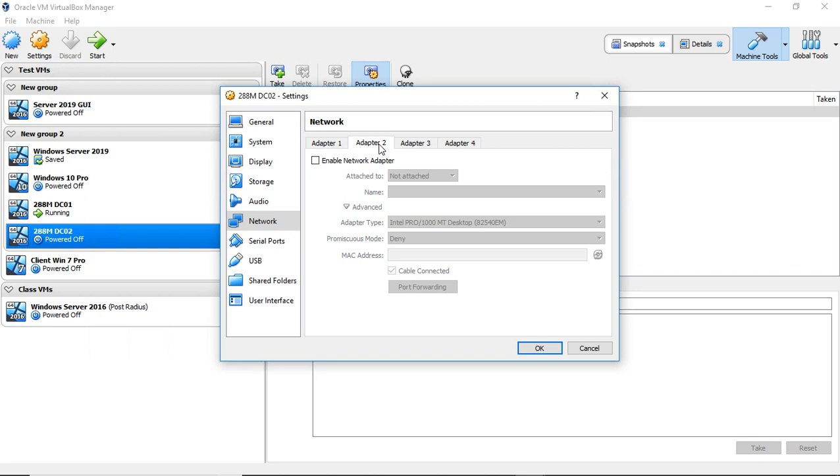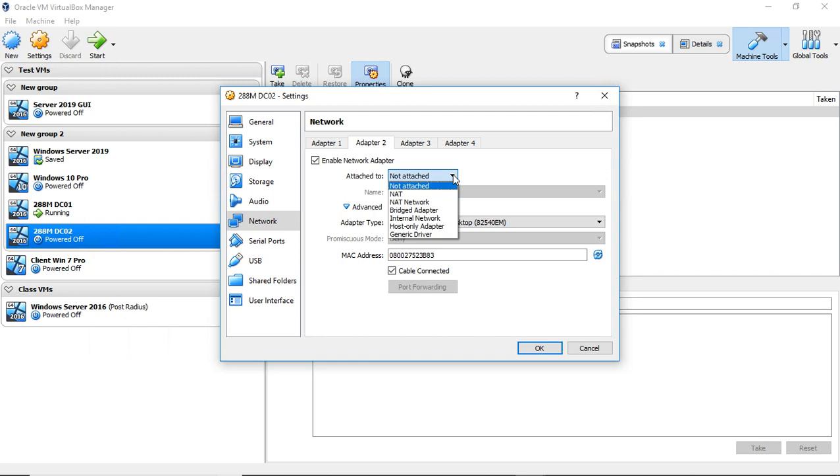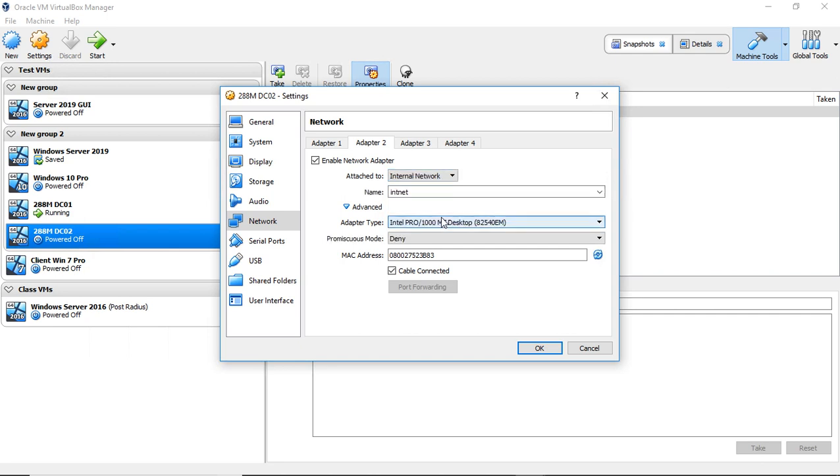I'm going to go ahead and choose the second adapter. Click enable and by default it says it's not attached. So you're going to need to attach it to something. If you want it to go out to the internet then choose NAT. If you want it to stay just on the internal network then go ahead and choose internal network.